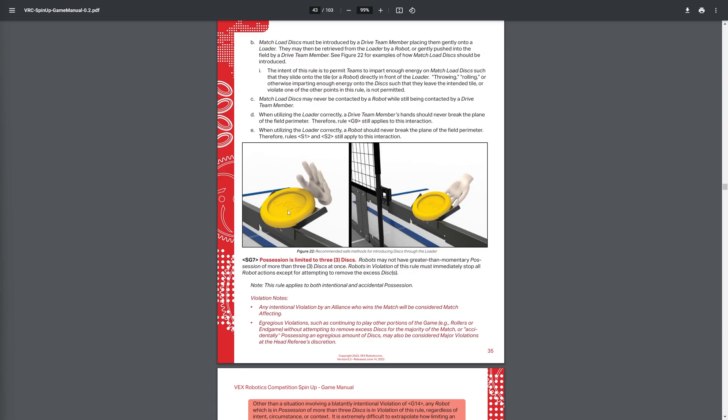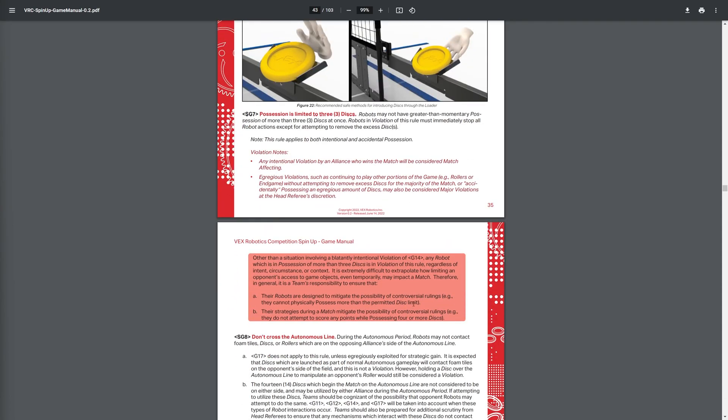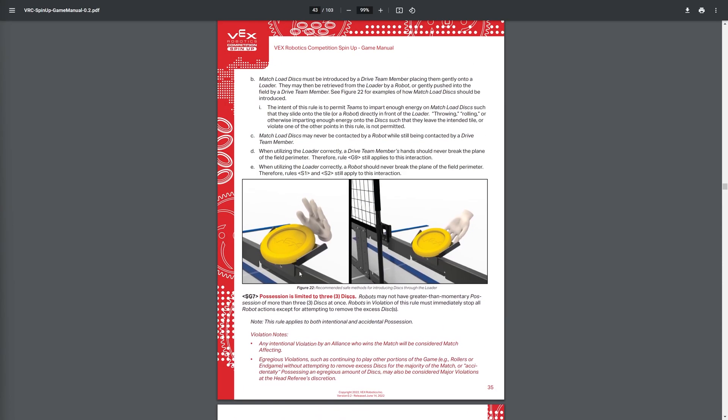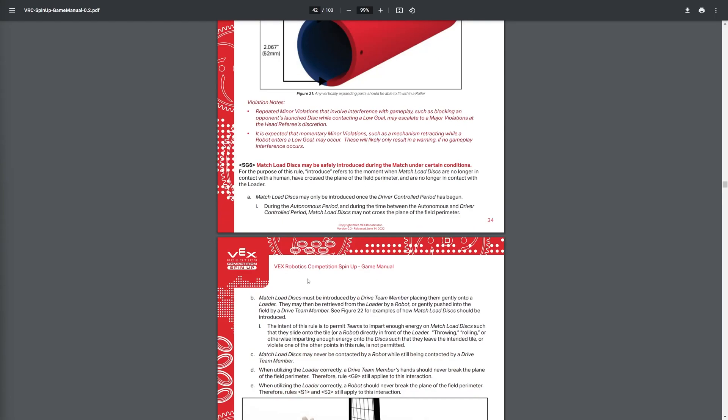And here's how to put in the discs, as you can see in figure 22. Of course, this is a really important one, super important here.